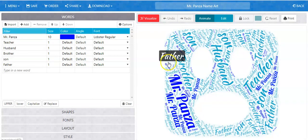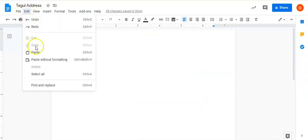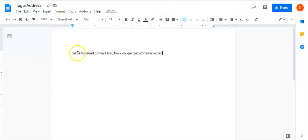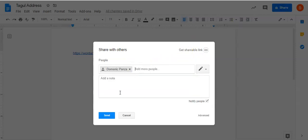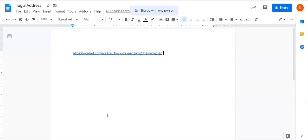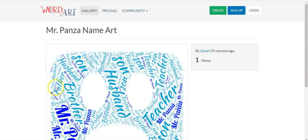All that's really doing is copying the web address that you can now share. In order to share it, you'll want to open a Google Doc, like I did here — I've named it Taggle Address — and all you have to do is go edit and paste. There's the address. That way, when you share it with your teacher, your teacher will be able to click on the link and it will take them directly to your WordArt. Notice that it says it was done by a guest.